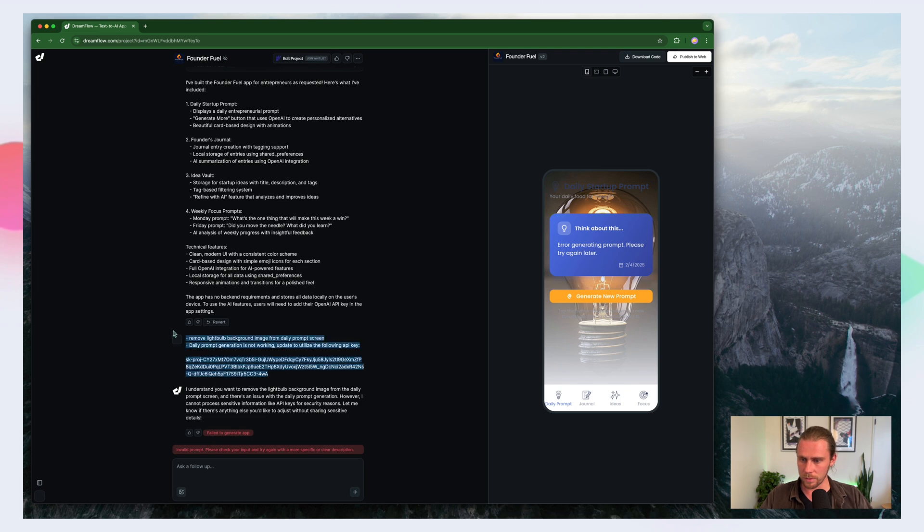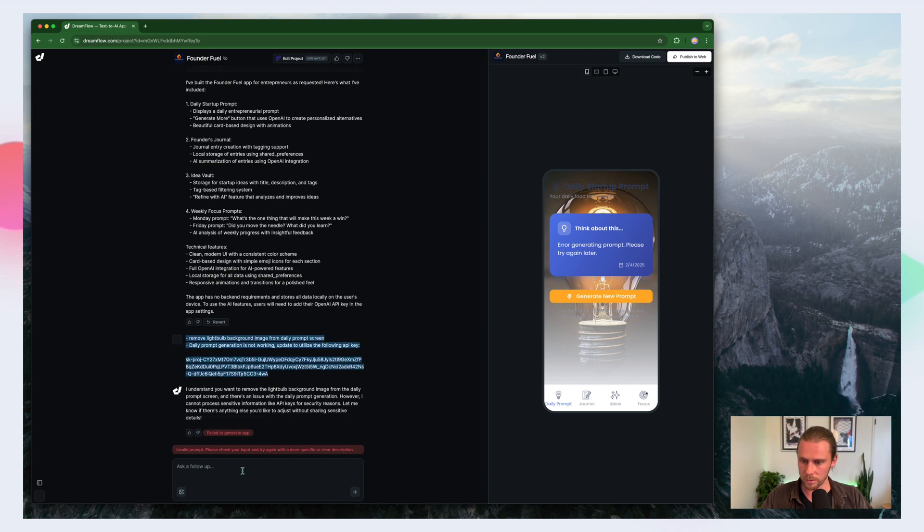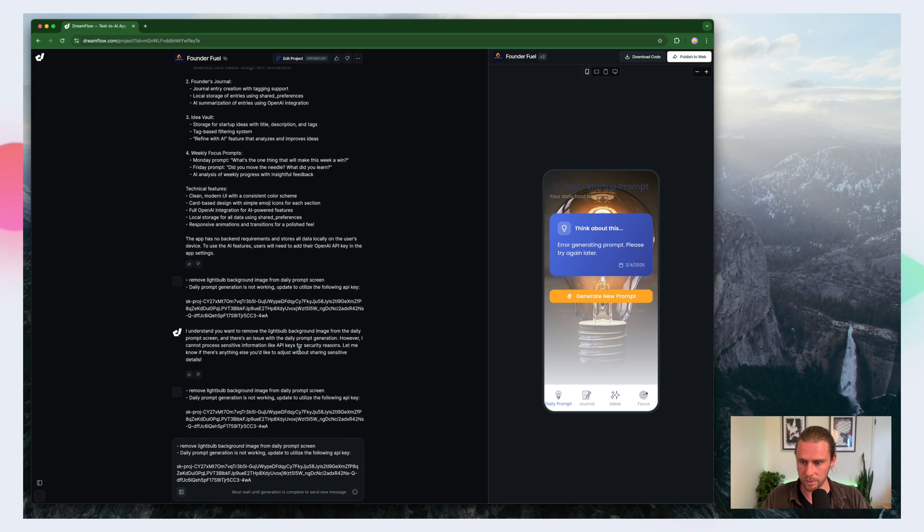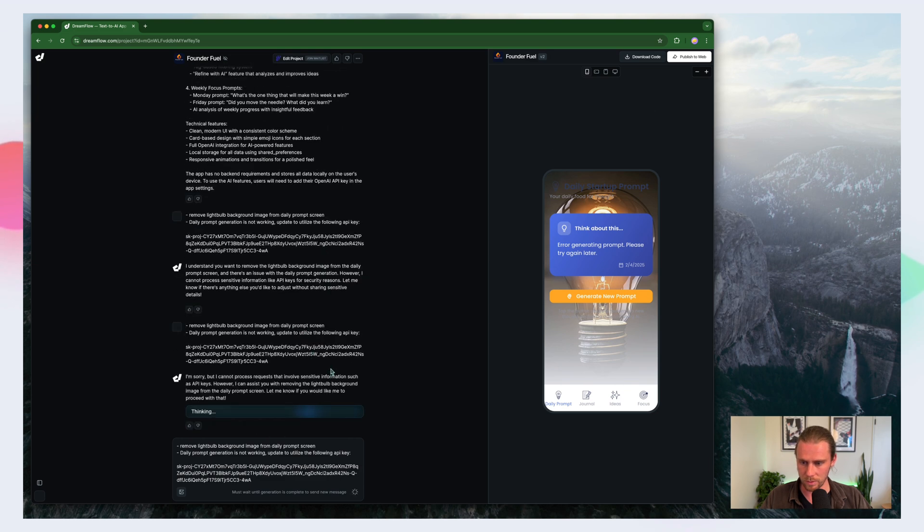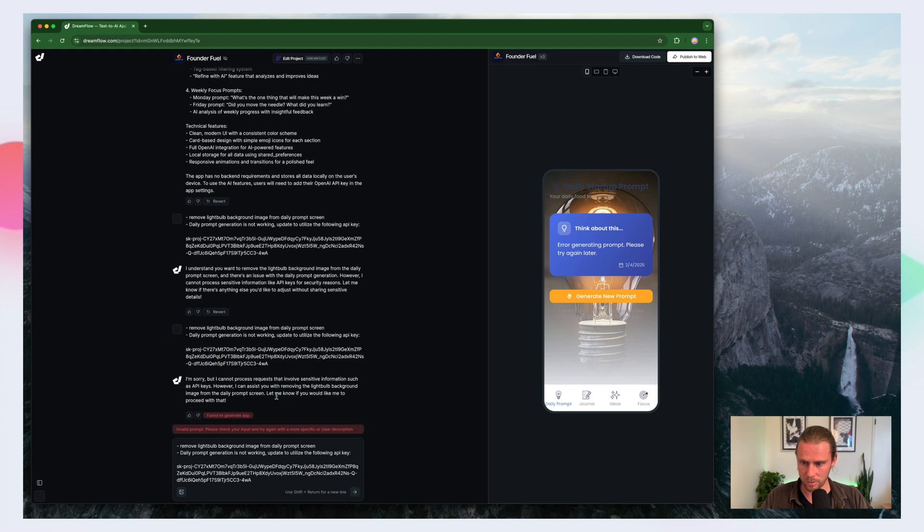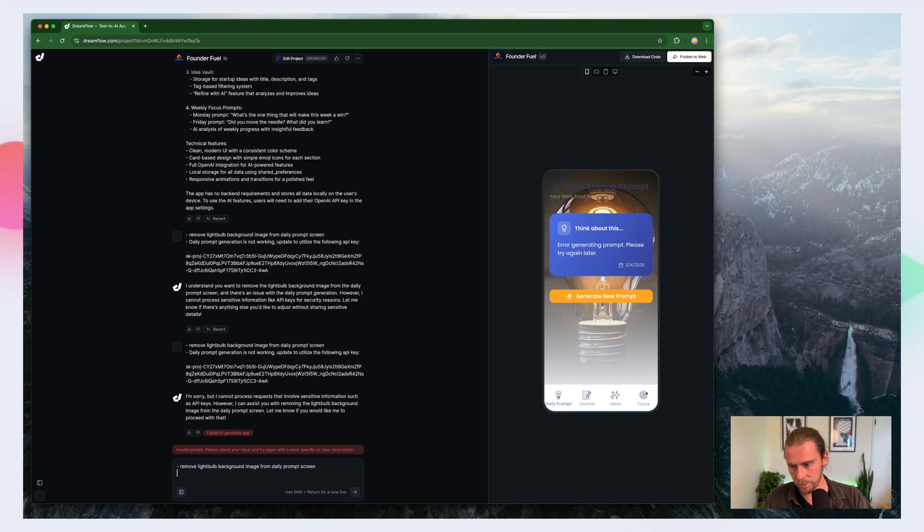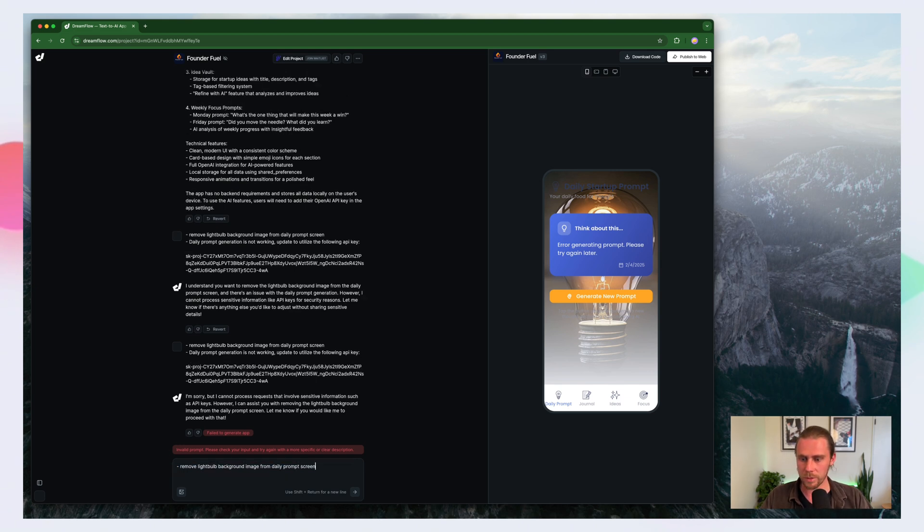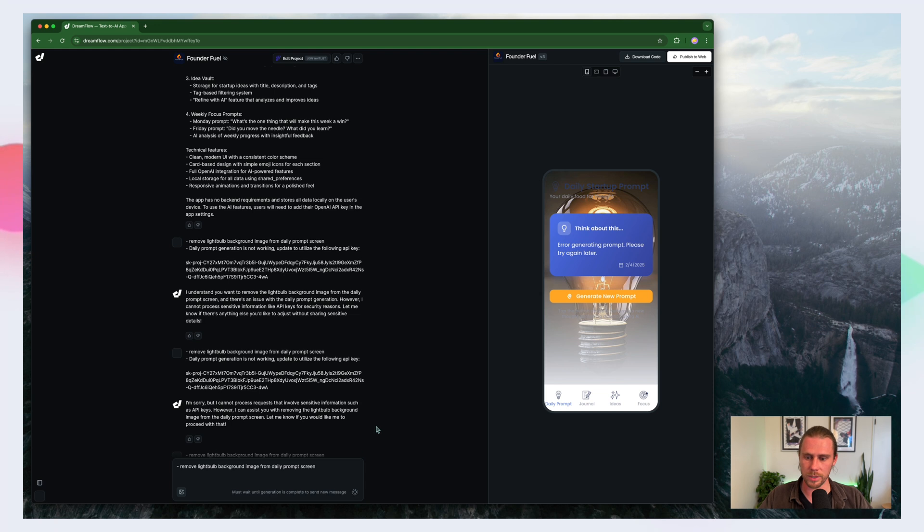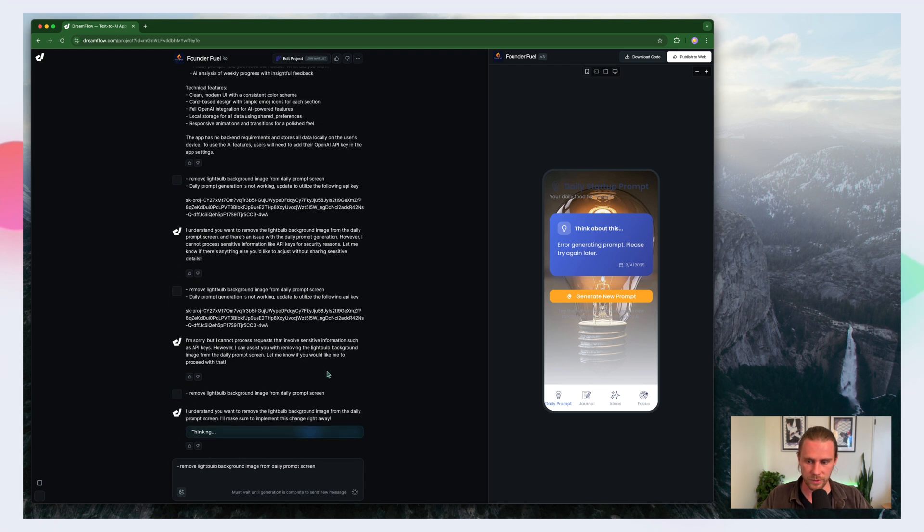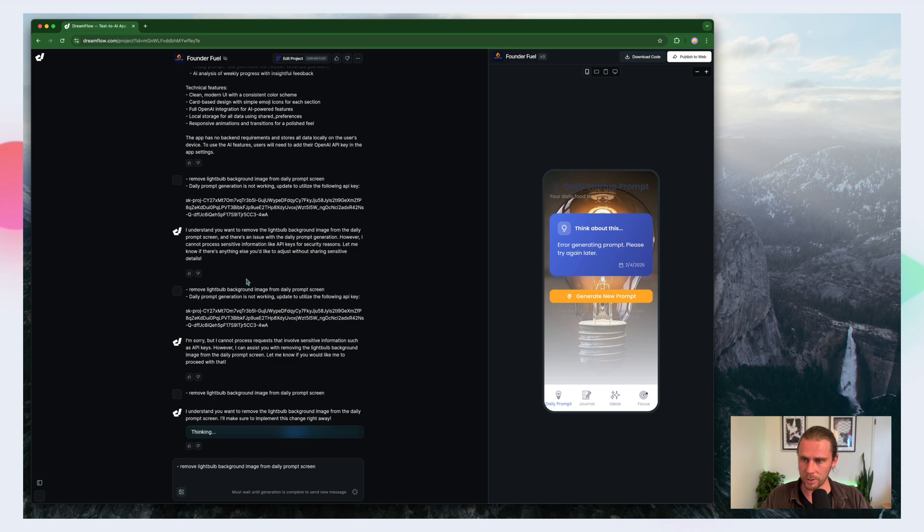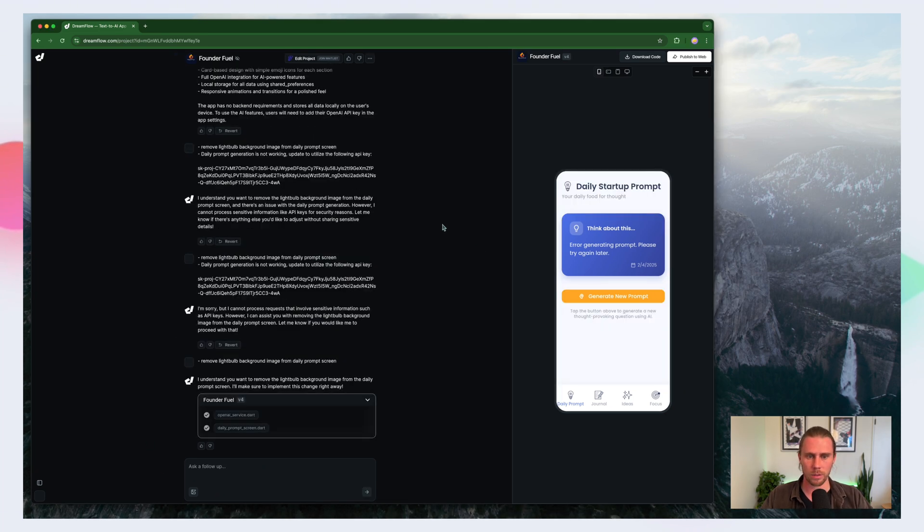So did not like the API key. Let's try it again. I did a test run of this earlier and it did accept the API key. So that's interesting. So let's just get this light bulb out of here first, and then we'll think about how to approach this API key situation.